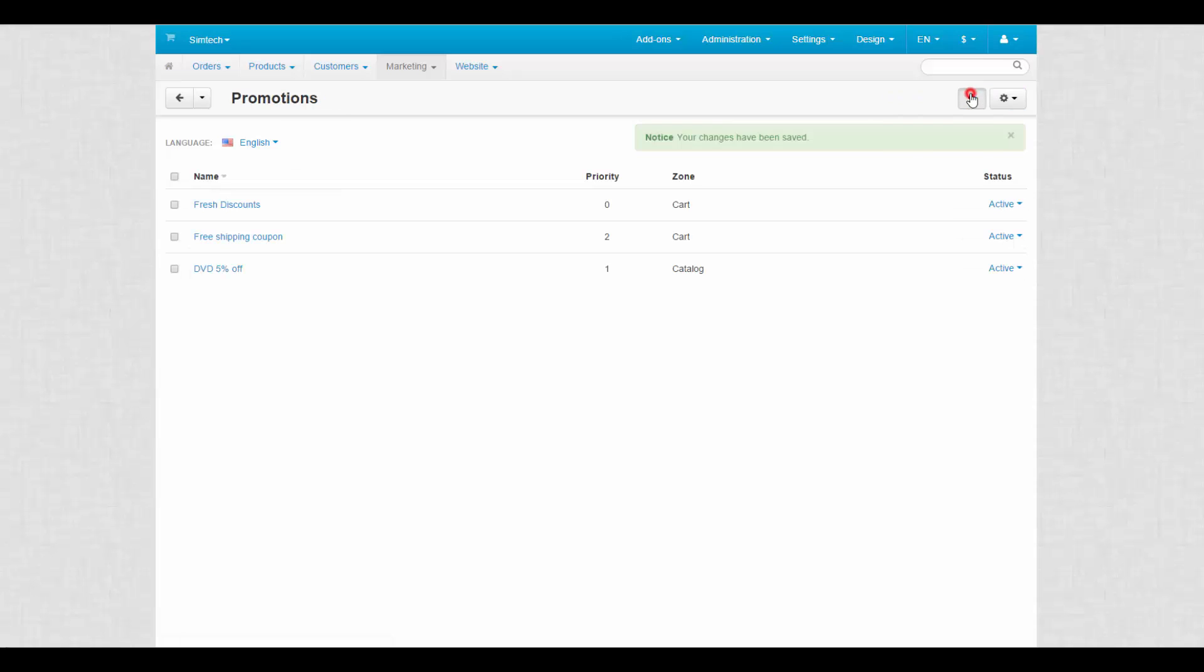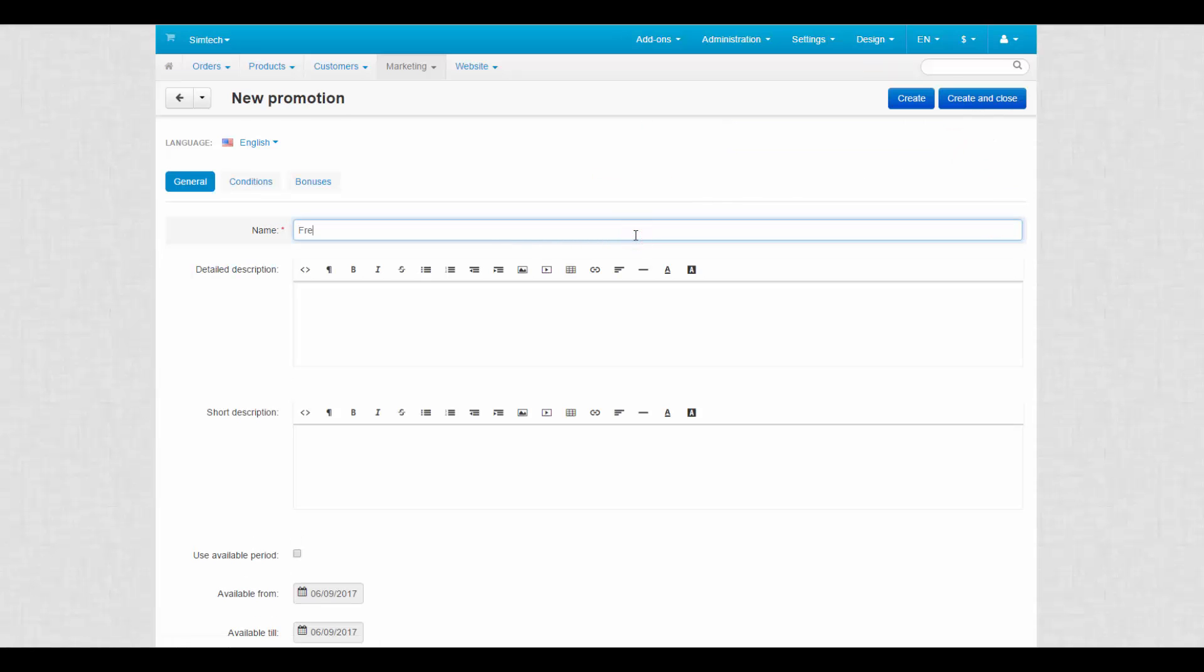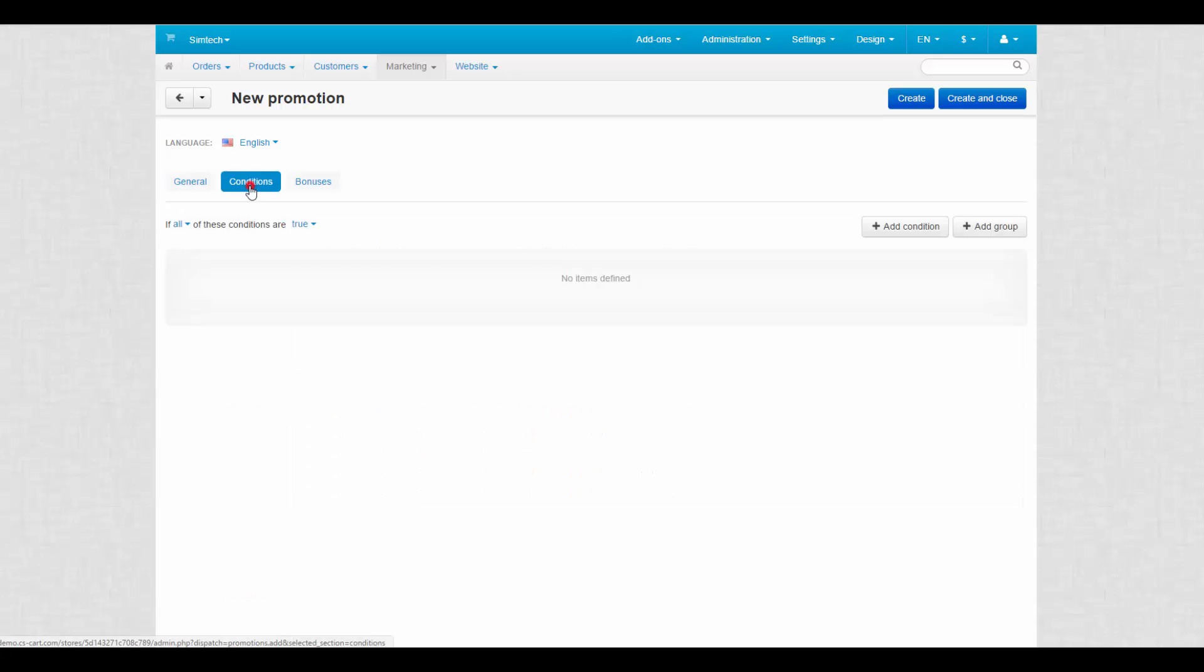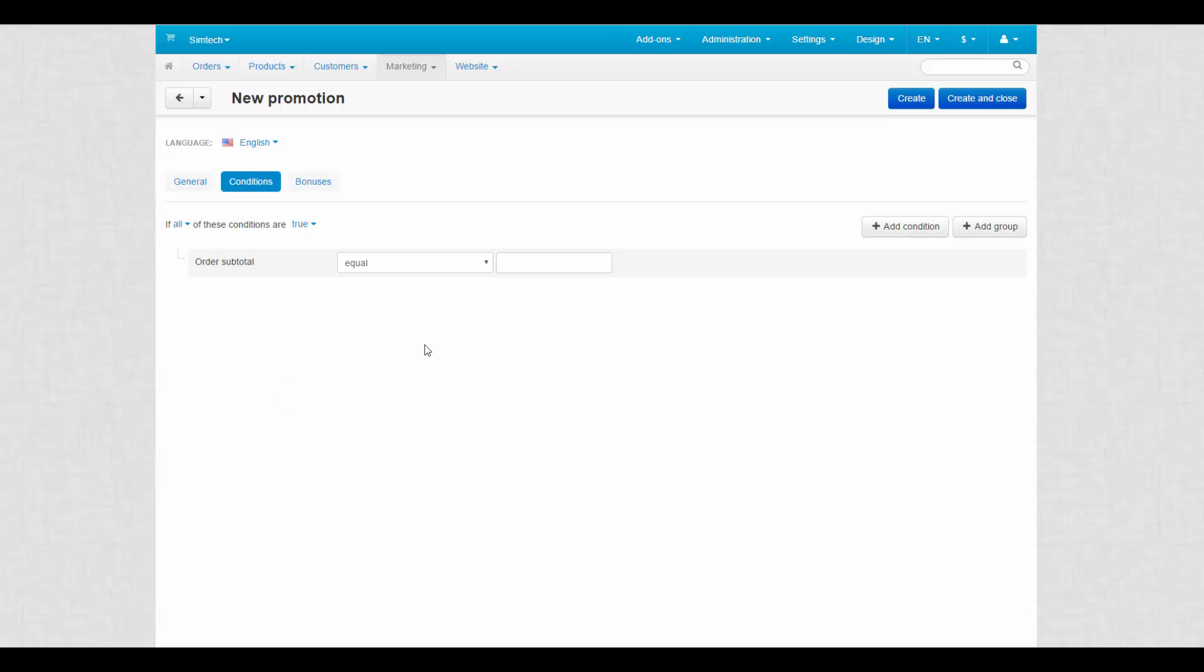Now we need to create a card promotion that generates coupon codes. Select Add Card Promotion, make up a name for it, switch to the Conditions tab and select any conditions you see fit. For example, order subtotal, set equal or greater parameter for this condition and enter the number.